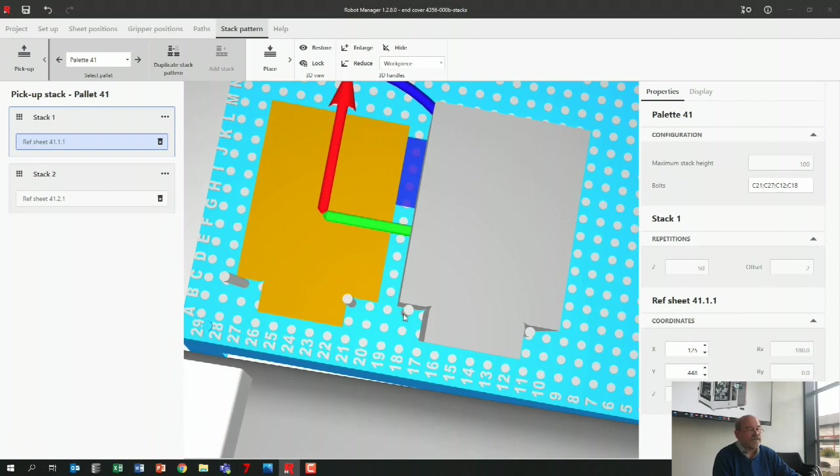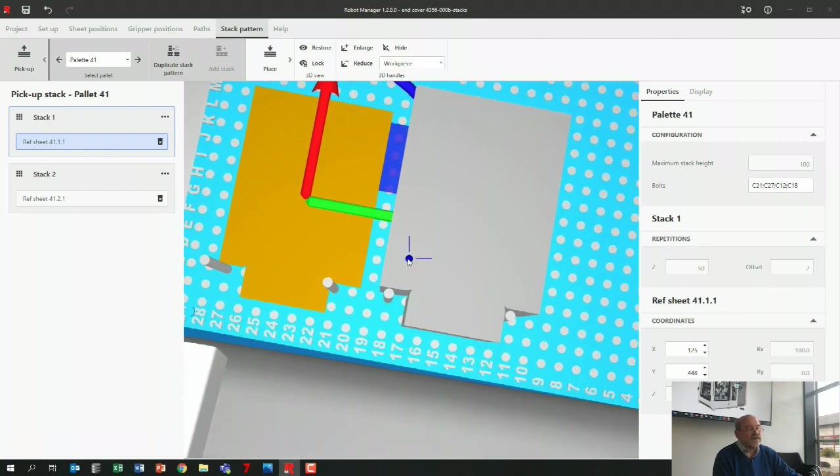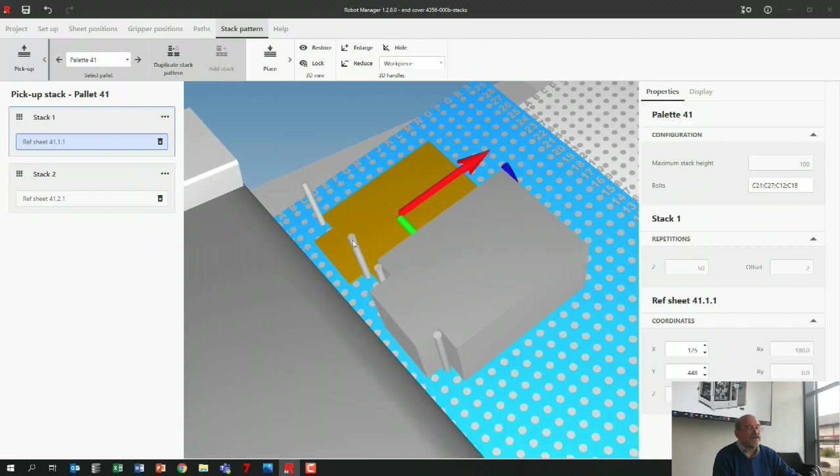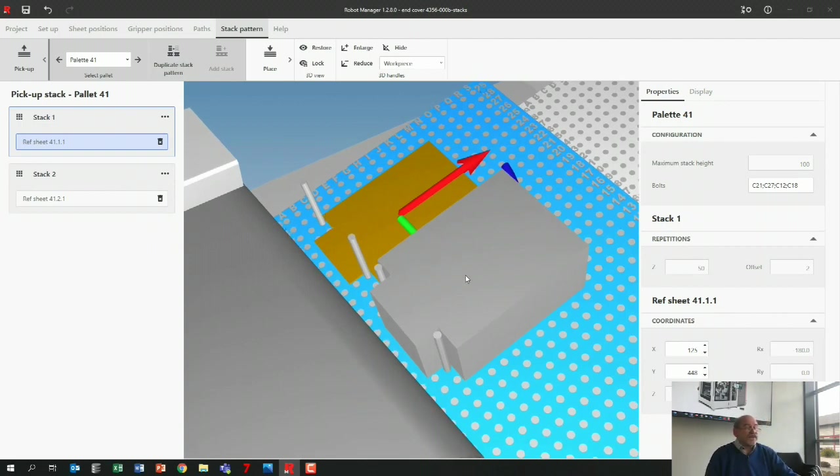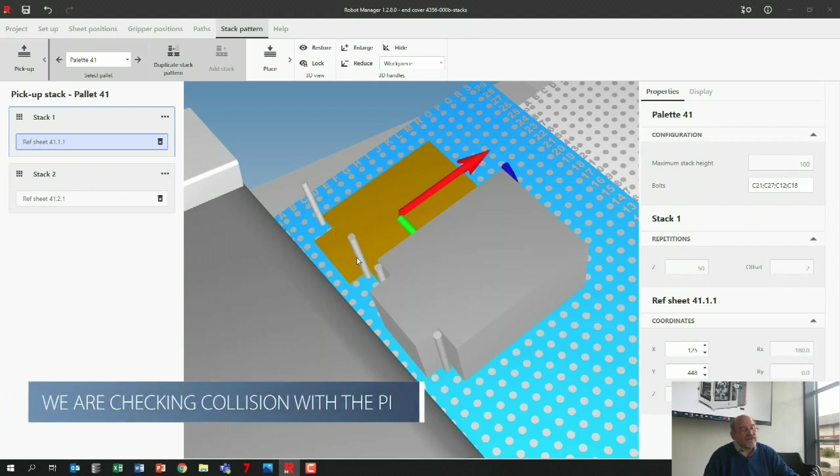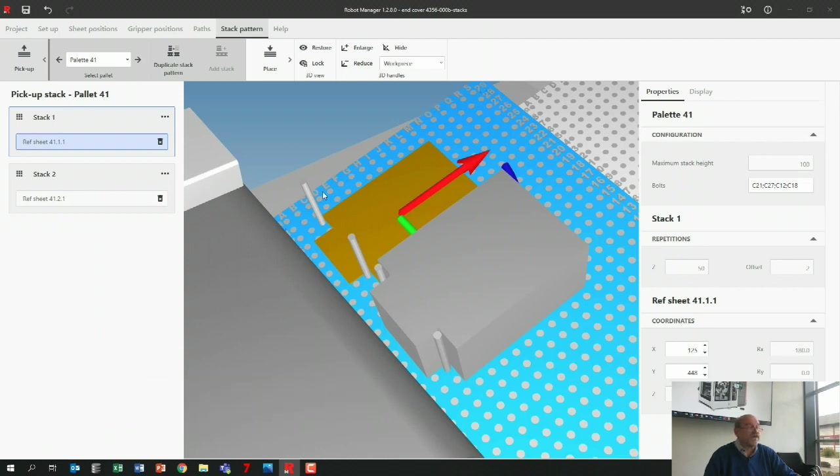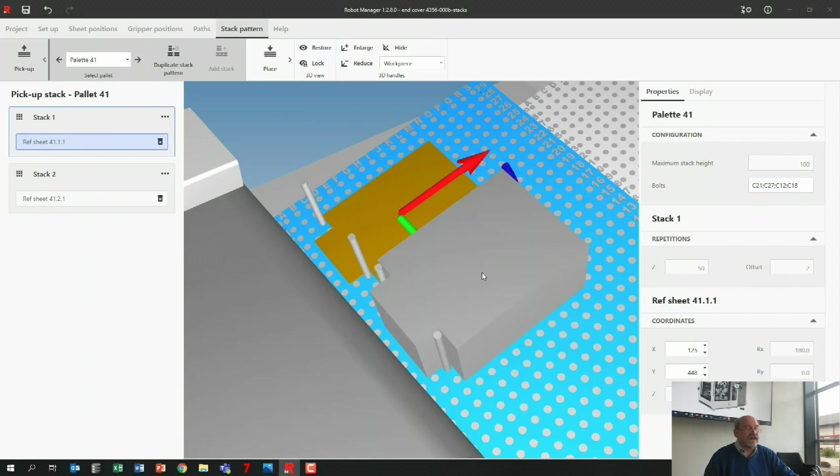The same thing, put a pin here, that's there already, and one here. So if I would duplicate the stack now it also duplicates the pins. Of course, what's happening—we're checking collision with these pins. First of all the parts against the pins, but also the robot against the pins. If you put everything full of pins here, the robot cannot get to the last sheets on this stack anymore.